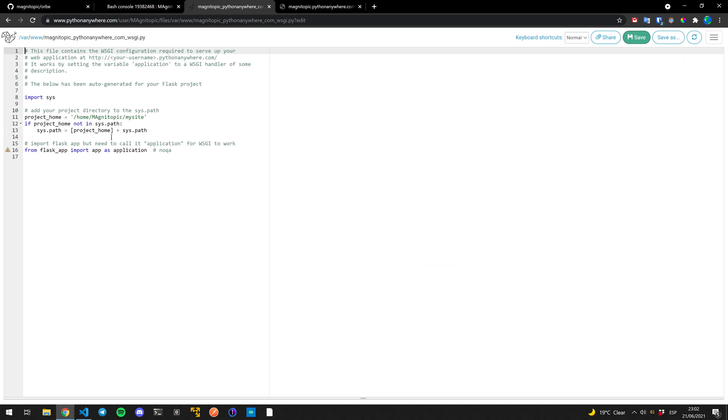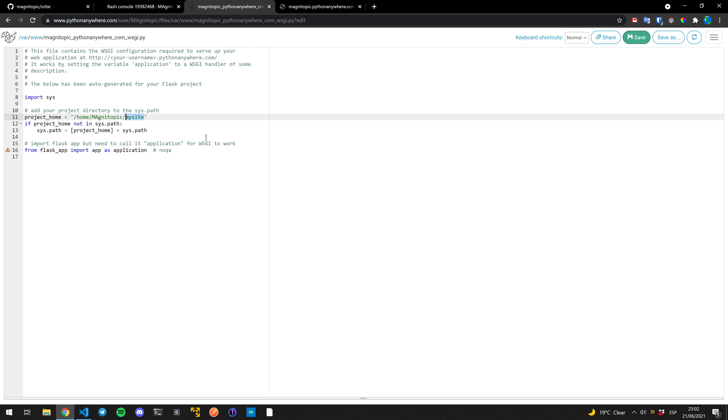This configuration file might be different if you're using another framework or if you've chosen manual edit. If you're choosing manual edit, look up how to configure it for your framework. But in this case, since it's Flask, it'll be this. Here again, a few changes. Instead of my site, we're going to use our folder, which is org.